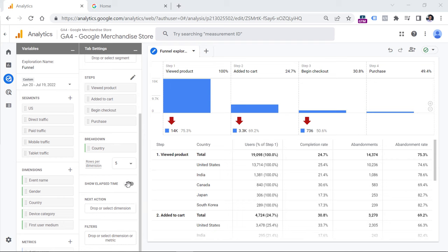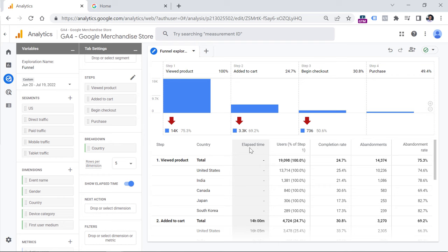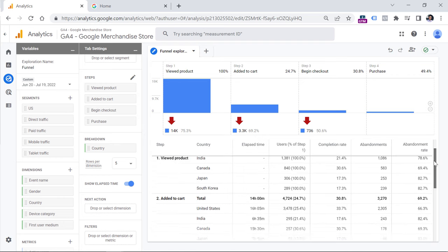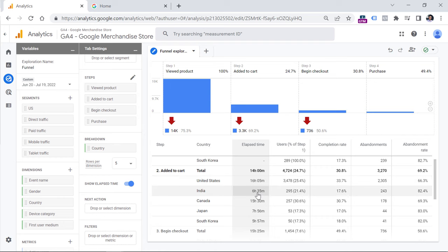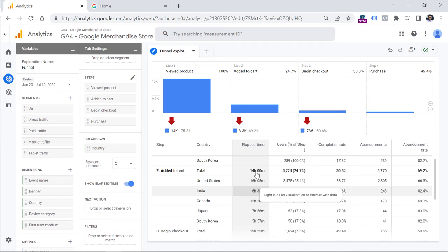There is also an option to show elapsed time — that is the time difference between two steps, or how long it takes users to go from step one to step two. You can enable it by clicking it, and then a new column will appear in the table. However, there is a drawback: this is not the average elapsed time but the sum of time it took all visitors to go from step one to step two. That's why we see numbers like 14 or 15 hours. I wish this were an average elapsed time per user — it would probably be just several minutes — but unfortunately that is not available right now.